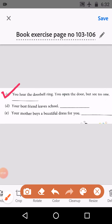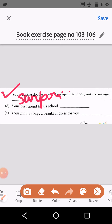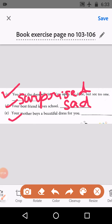C: You hear the doorbell ring, you open the door but see no one. When no one is there, we get surprised — S-U-R-P-R-I-S-E-D. D: Your best friend leaves school, then we feel very sad — S-A-D. E: Your mother buys a beautiful dress for you. When mama gets a beautiful dress for us, we are very happy.